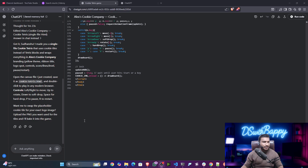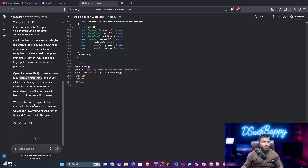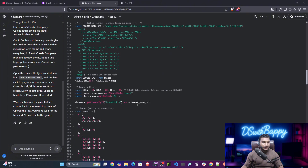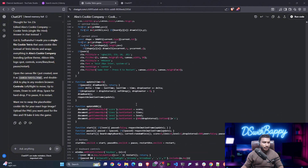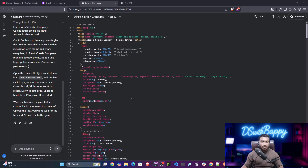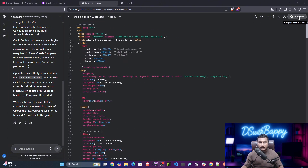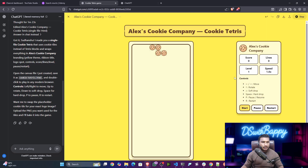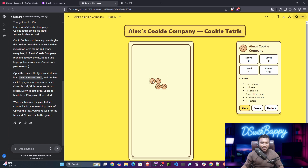The implementation is completed. You can see the entire code. GPT-5 now has the capability to give more token output as well. Let's click the Run Code button to test it. Here is the game — I can click the Start button. It is running, using the cookie icon for the pieces!